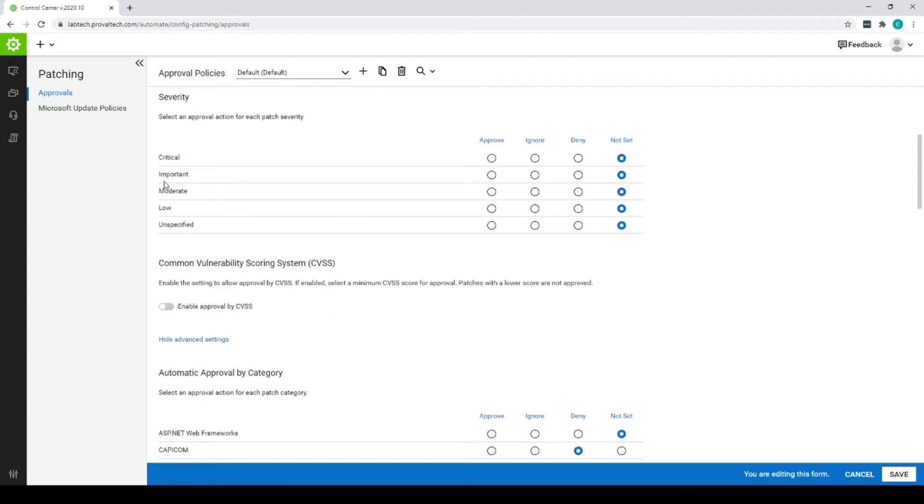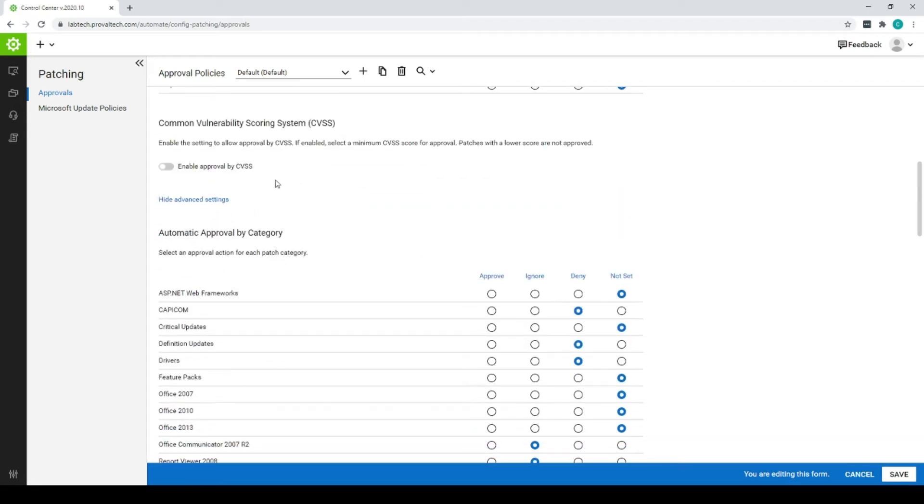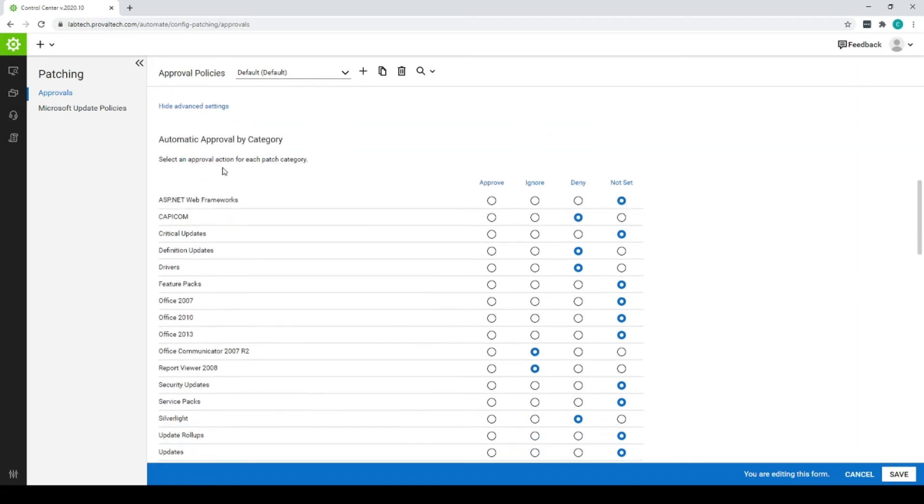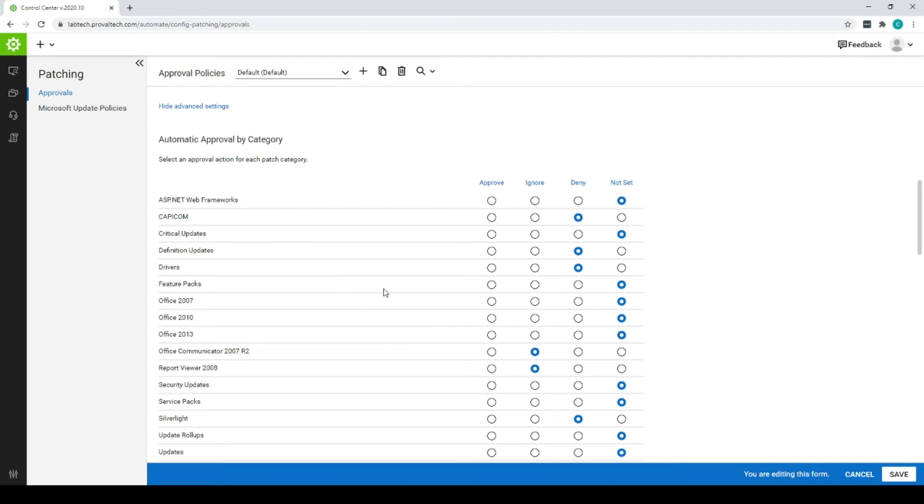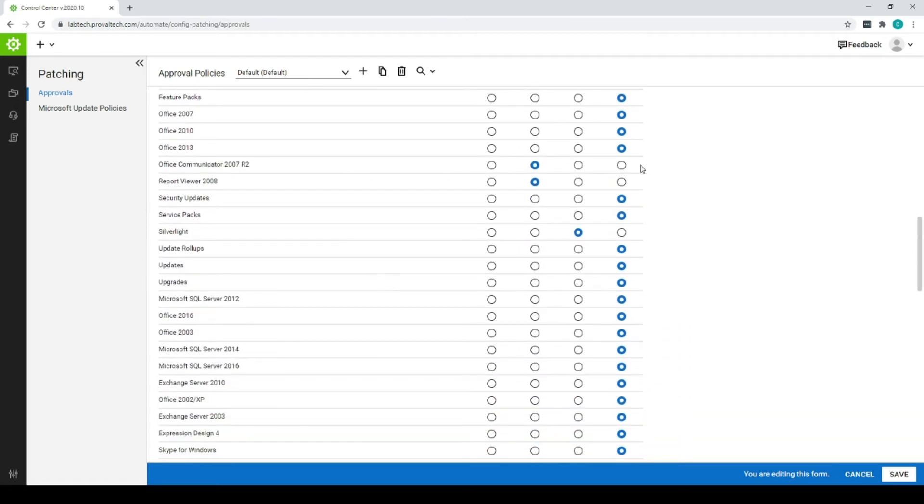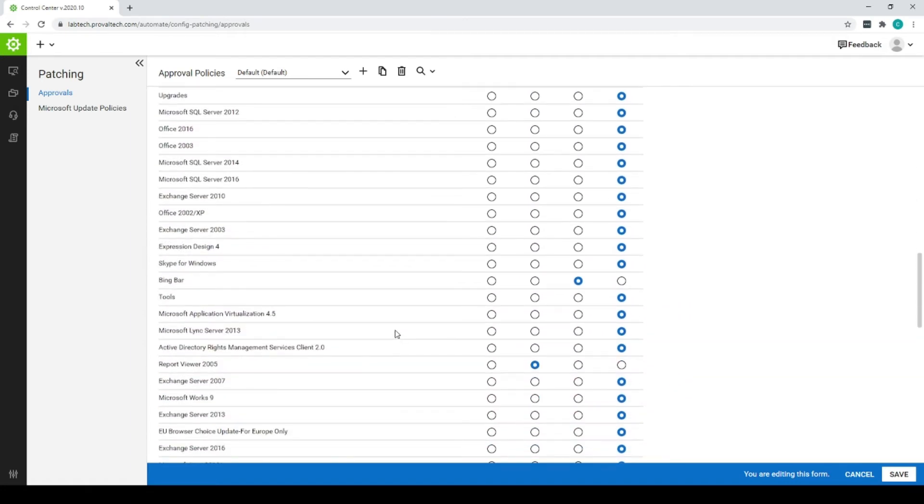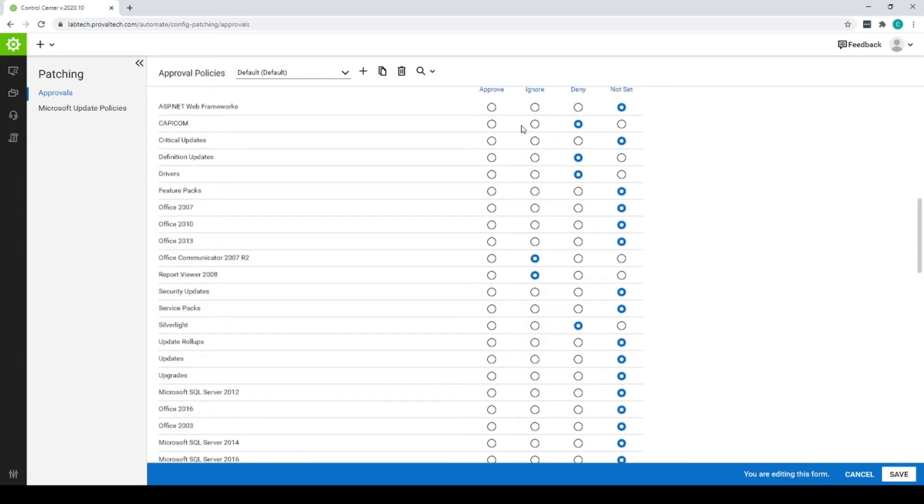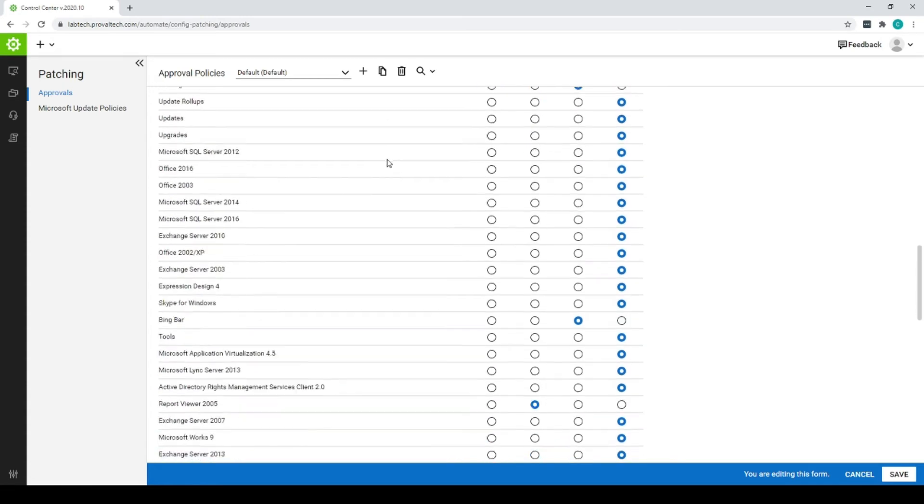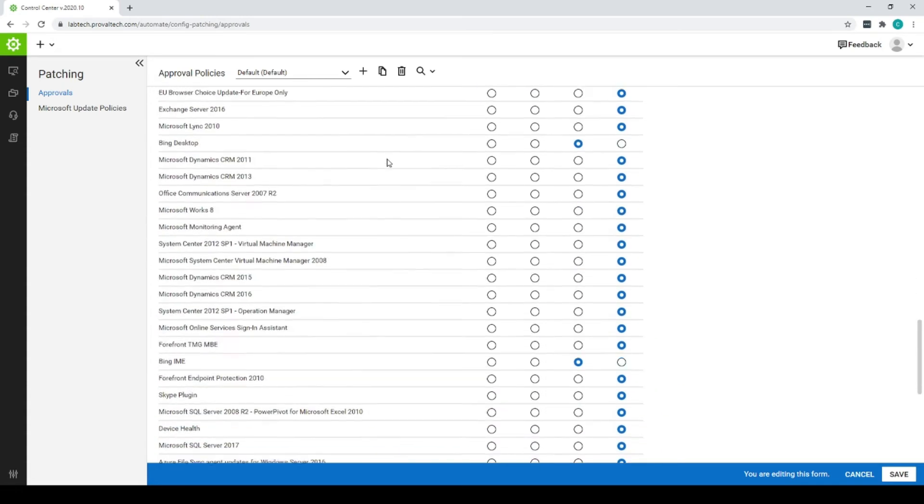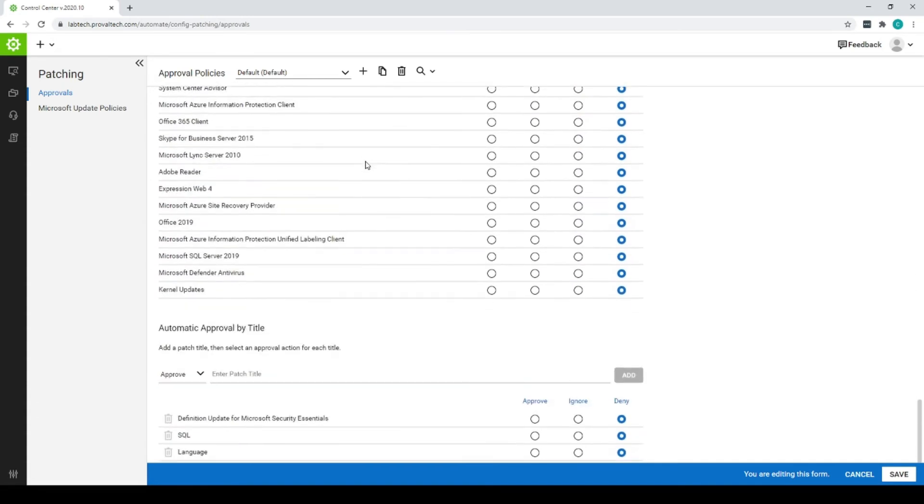You can set your severities, your approvals by severity here. You could use your CVSS scores here. And most people are probably using your categories. This is honestly a little easier to visualize than what's in the thick client. But right here, you can automatically approve, ignore, or deny certain patches based off of these categories. So you go through here. If you're doing more of a manual process, you'd probably want to ignore or deny some of these or not set them because you're going to go in and manually approve them.